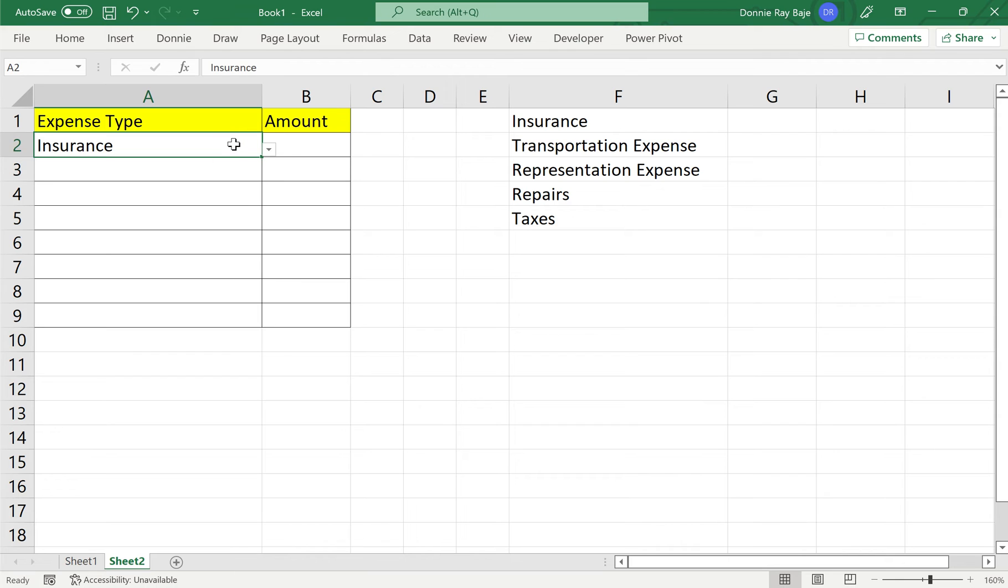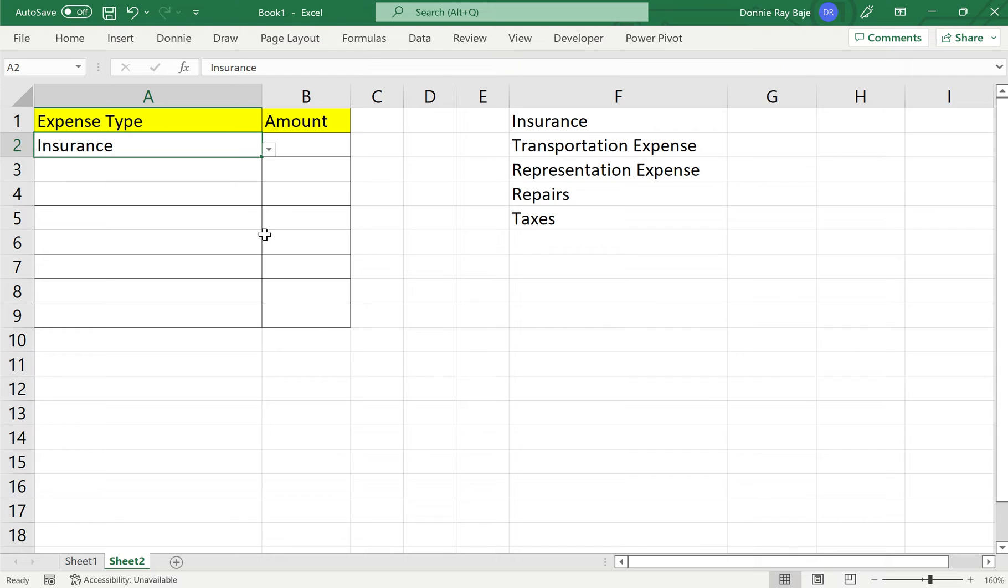So to do this, we have to use the function offset. Now, we will discuss offset in detail in a separate video. Probably I will put the link in the chat for that. But for now, let's just go with offset and I will give you an overview on how it works as we create the solution for this situation.